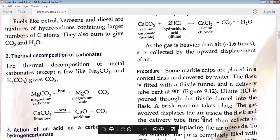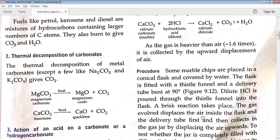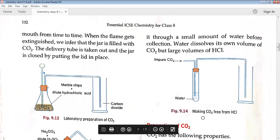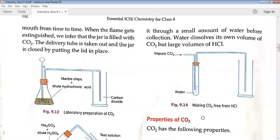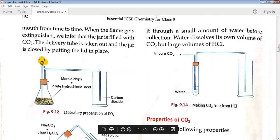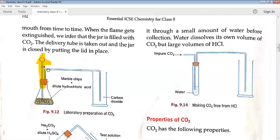For the procedure, take some marble chips in a conical flask. Looking at figure 9.12, the flask is fitted with a thistle funnel and a delivery tube bent 90 degrees. Dilute HCl is poured drop by drop through the thistle funnel into the flask. The reaction takes place, and carbon dioxide gas travels through the bent tube and is collected in a gas jar.